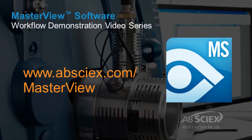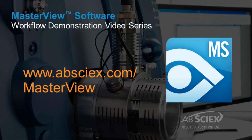To learn more about MasterView software and to view other video demos, go to www.abscix.com slash MasterView.